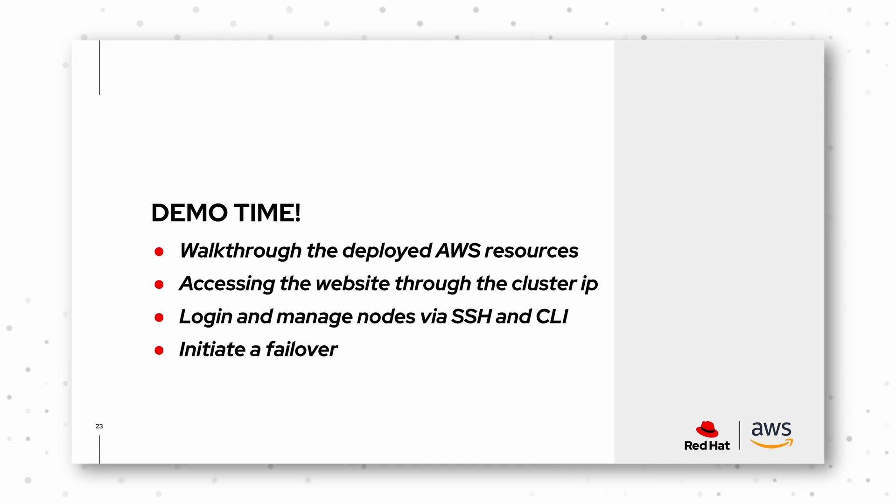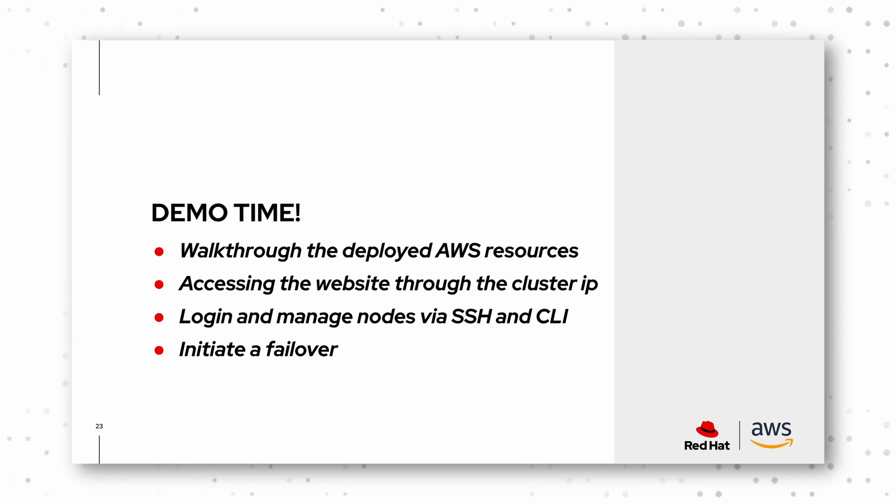And then we access a website which is delivered through a cluster, which will show you how to log into the nodes and then how to initiate a failover and that our service is still up and running just on the other node, as we would expect in high availability scenario.